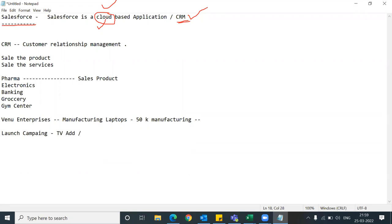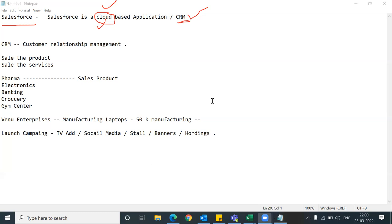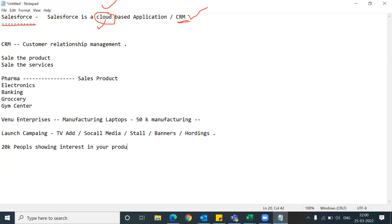The marketing department launches campaigns through social media, installing banners, hoardings, and so on. After launching the campaign, suppose 20,000 people show interest in your product. These are called leads, or you can say prospect customers.